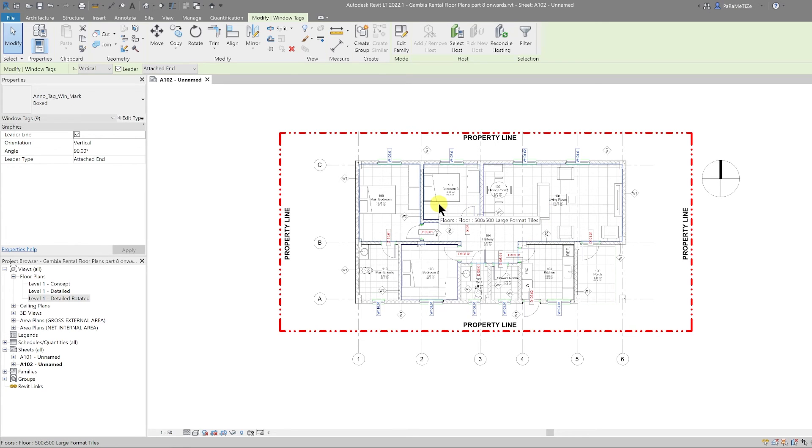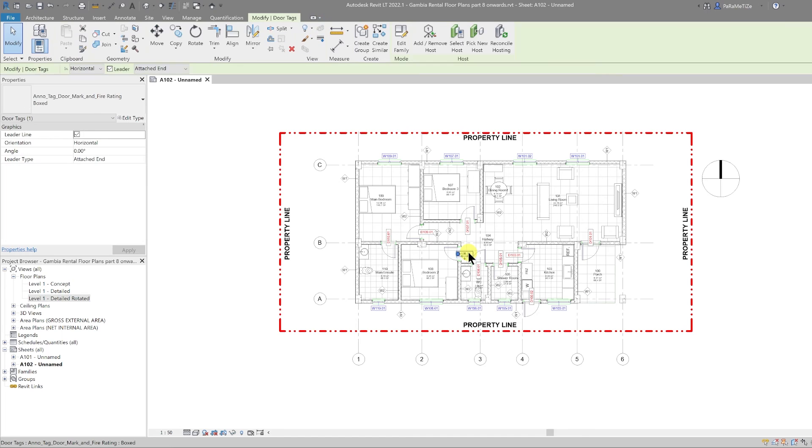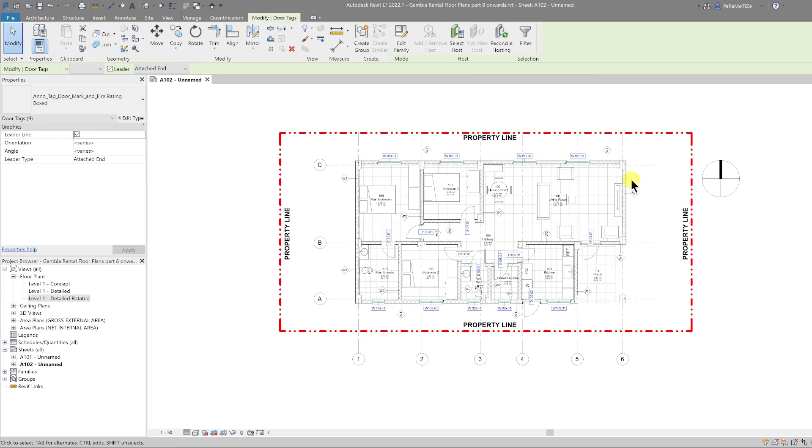The same for the door tags. We can select one of the door tags, right-click, select all instances visible in view, and then press the space bar to rotate them.